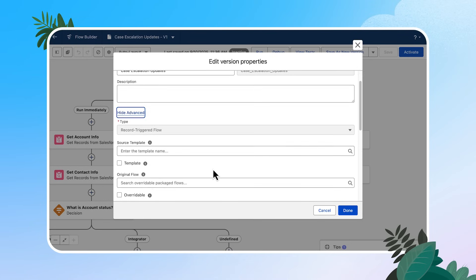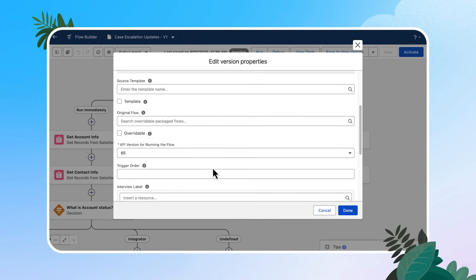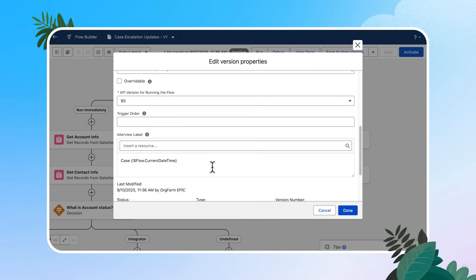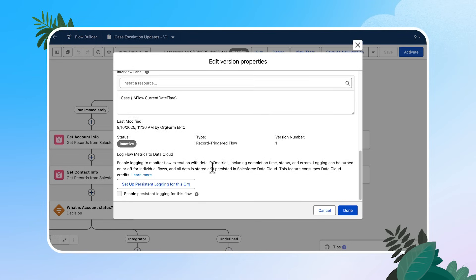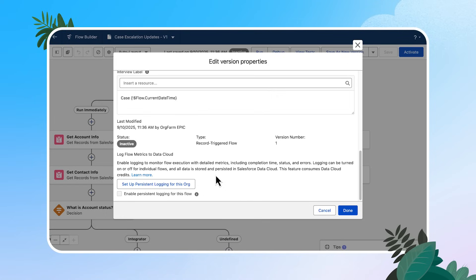All right, now we scroll down on our edit version properties all the way to this section that says setup persistent logging for this org. So you'll notice that there is a disclaimer here warning you that this feature will use data cloud credits. I'm okay with that. So let's click the button to start our installation.